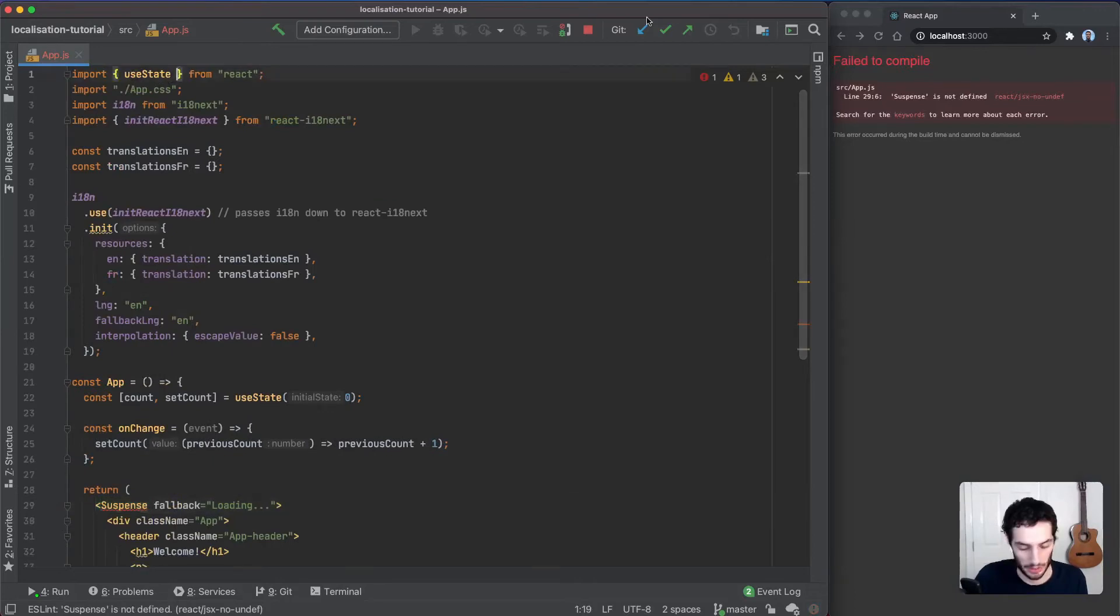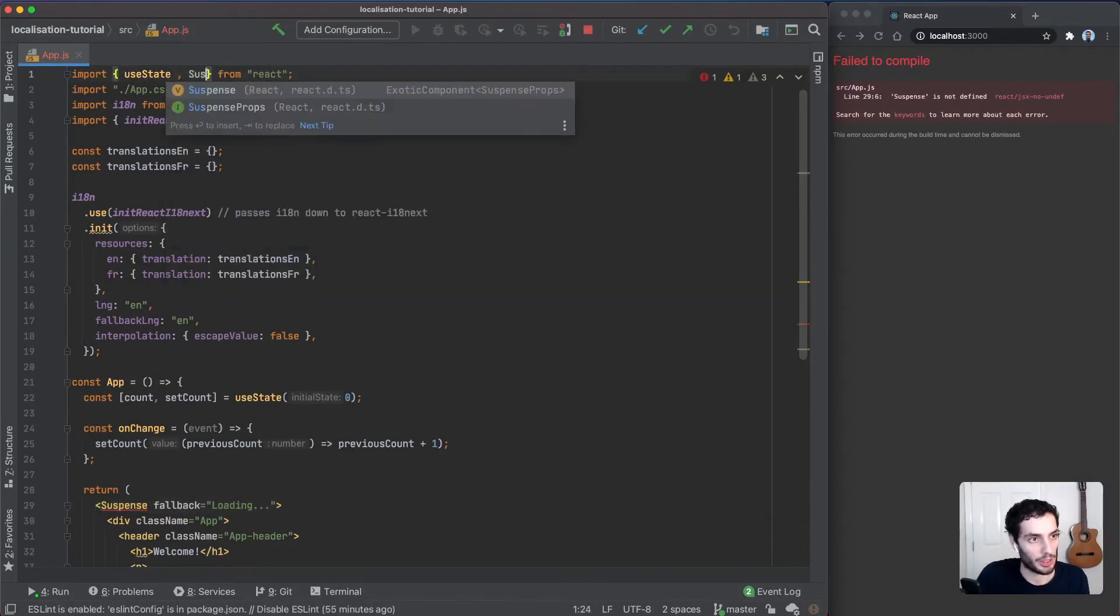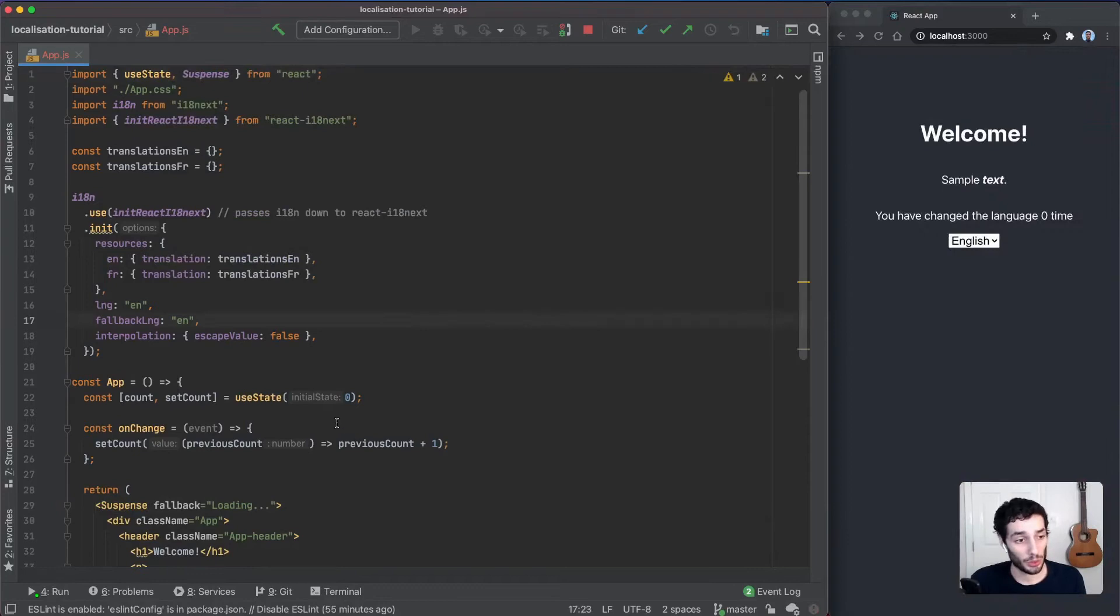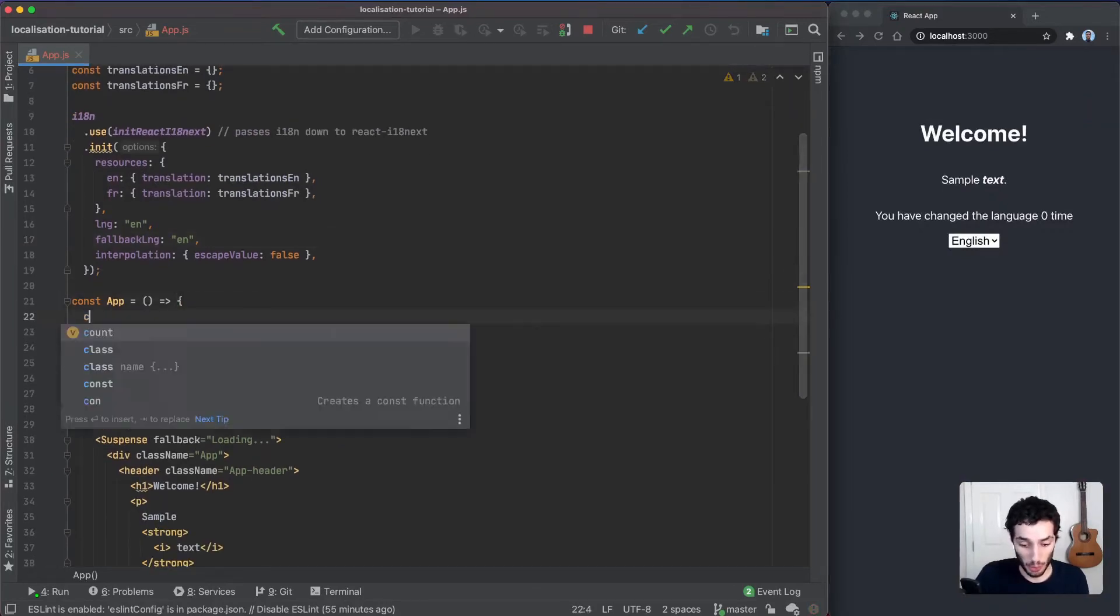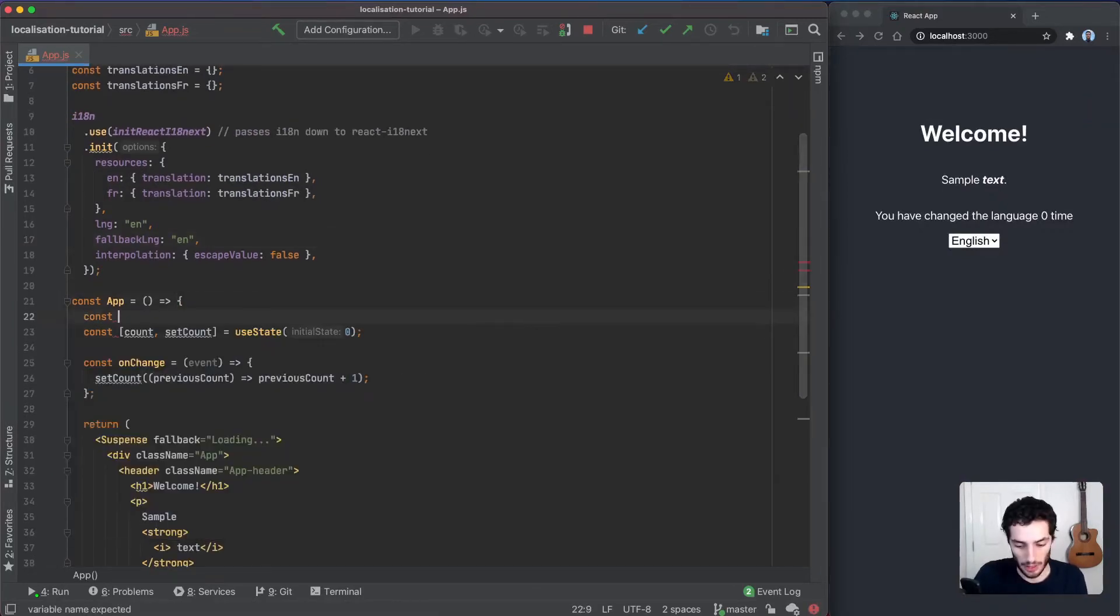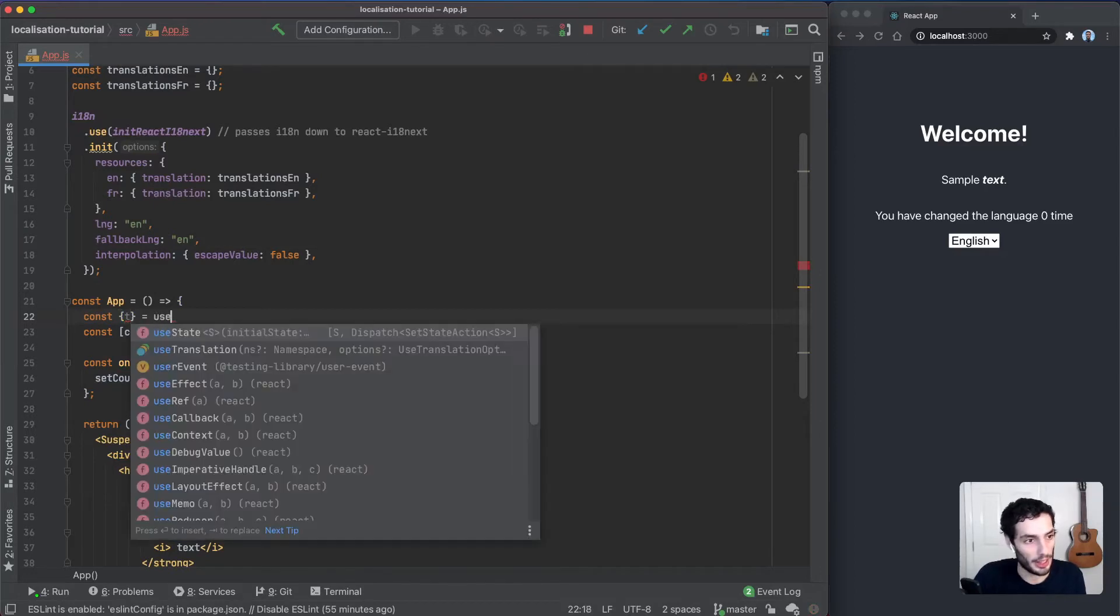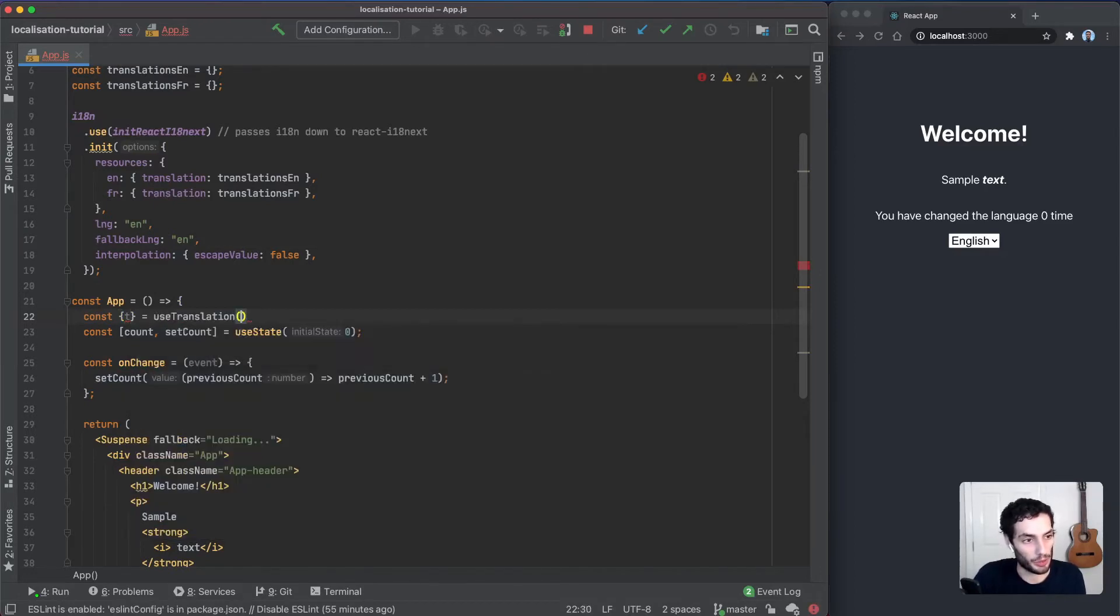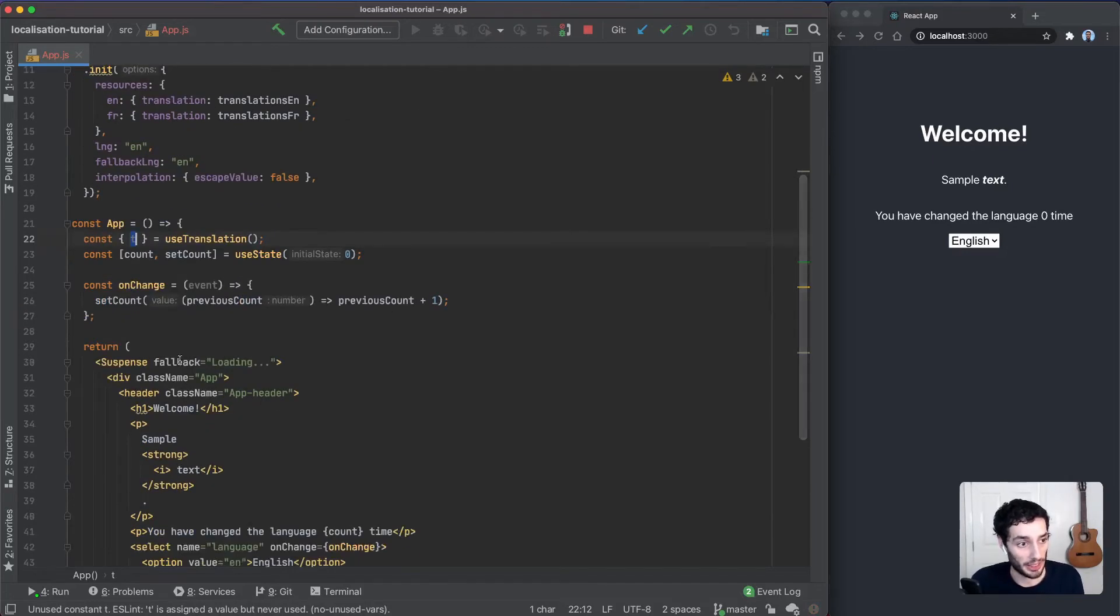To start translating, all we need to do is import a function from a hook, and the function is going to be called t and that comes from useTranslation. That's all we need to do to get started, and that's just going to hook into the i18n and give you all the keys that are available.